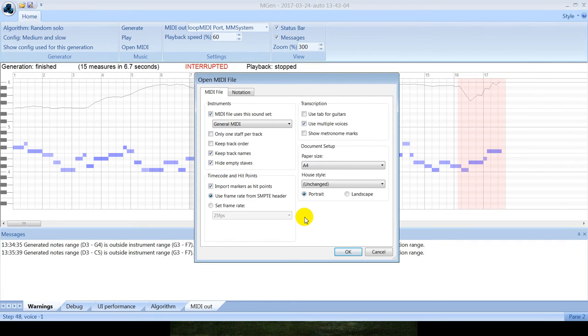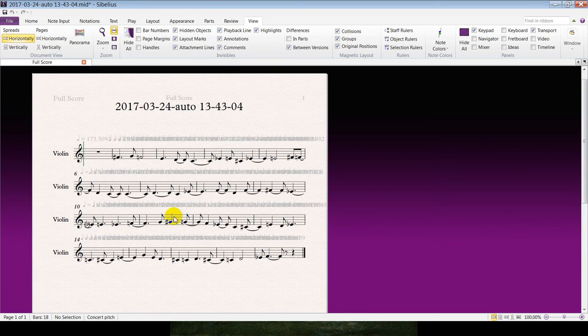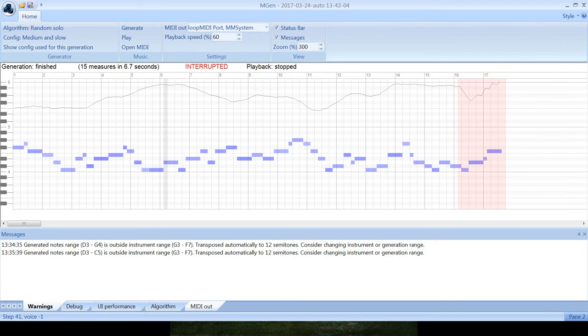For this, of course, you need MIDI file association with this editor. Here is the music in notation form.